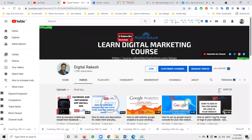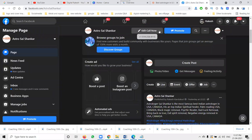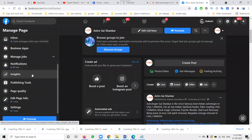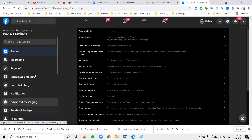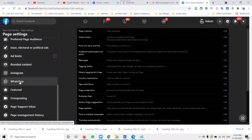Hi guys, welcome to Drishakha channel. I'm discussing a very important topic about promoting any particular business with the WhatsApp messenger option. When posting on your Facebook, the first method is to go to settings to activate WhatsApp, which is a compulsory important option.